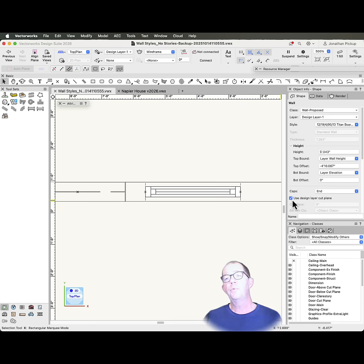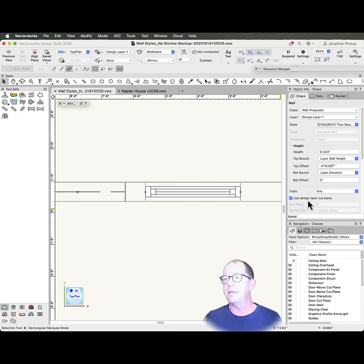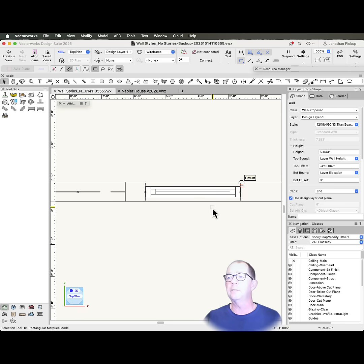But what happens when I'm looking at my design layer and I'm using my design layer cut plane, all the components disappear.